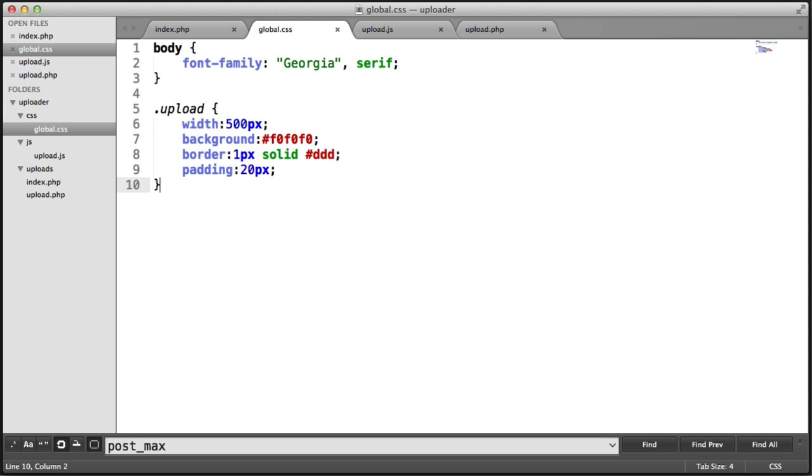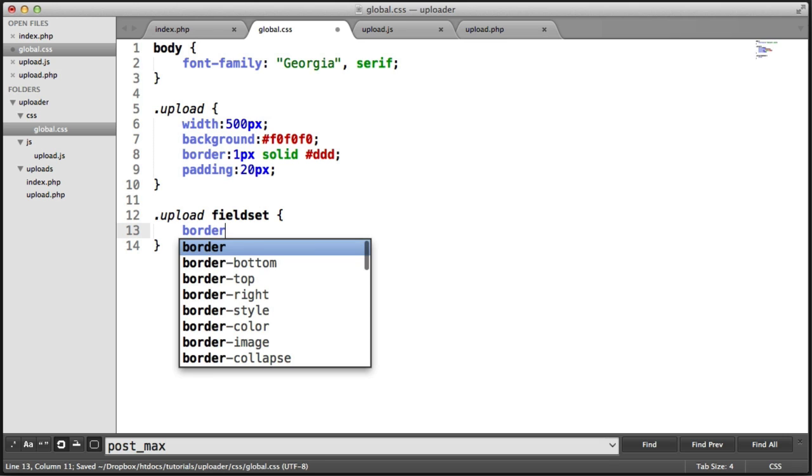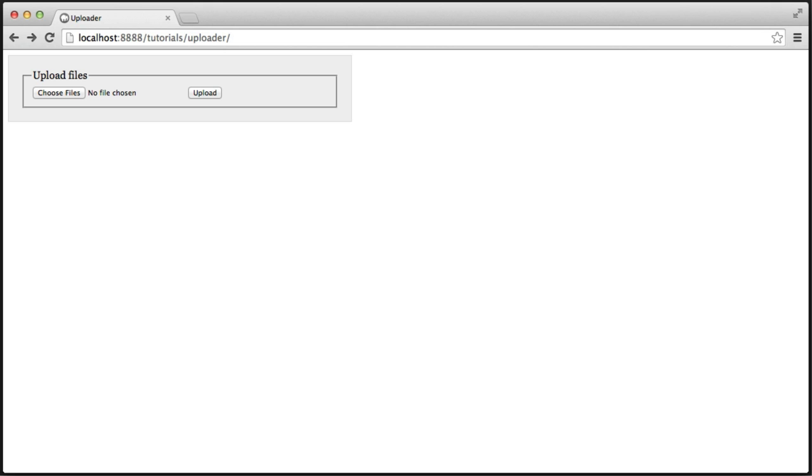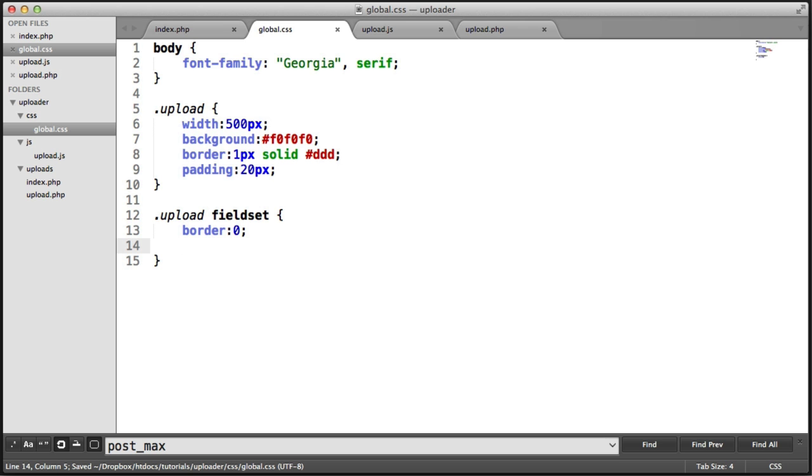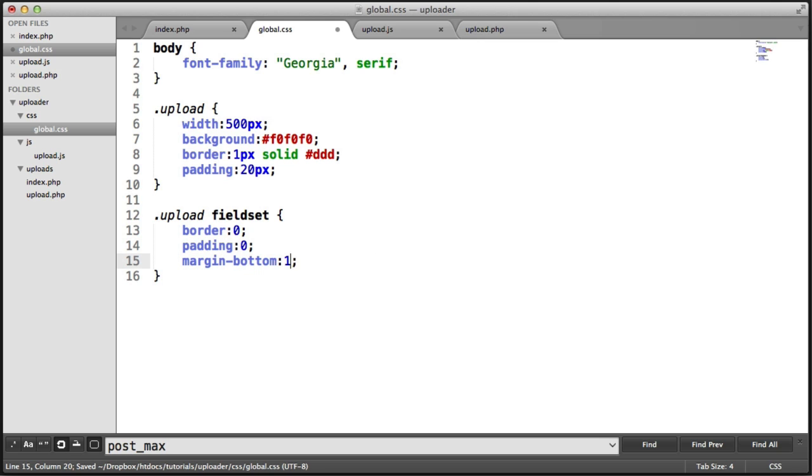Let's style the fieldset that we created here. Let's give this a border of zero. That will get rid of the default border like this. And we can start to reduce the padding on this. We'll also give this a margin bottom, just so we separate this from the content we're going to create underneath.